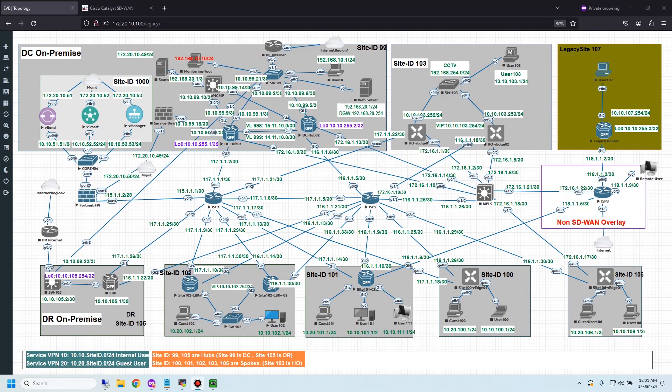Hi friends, welcome back to Network Lab channel. The topic of today — I would like to show the configuration steps of Host Standby Router Protocol, HSRP, in Cisco SD-WAN.